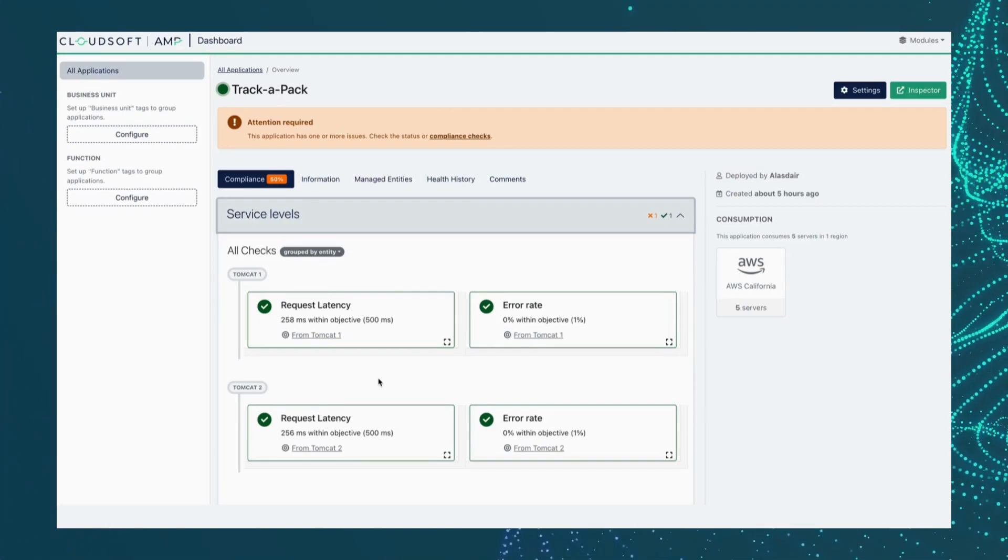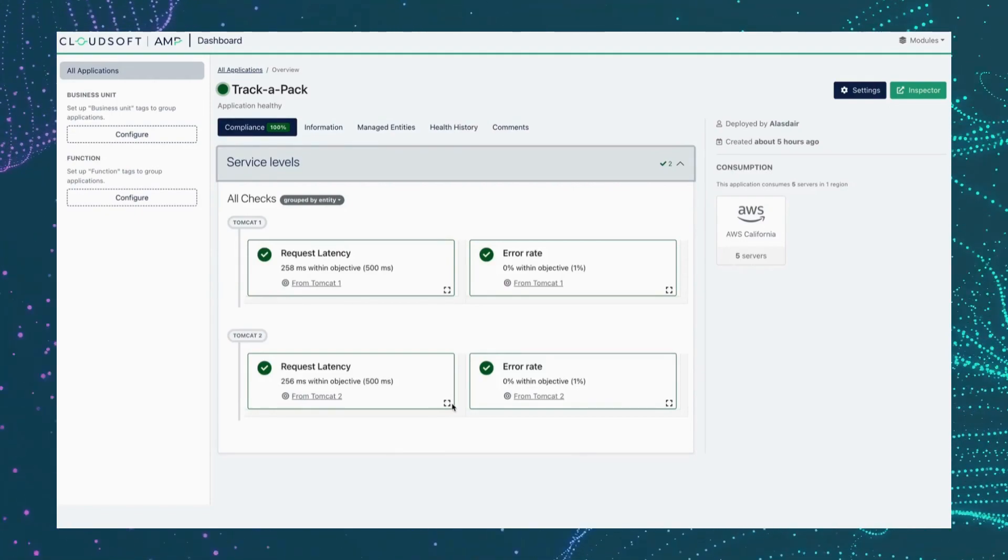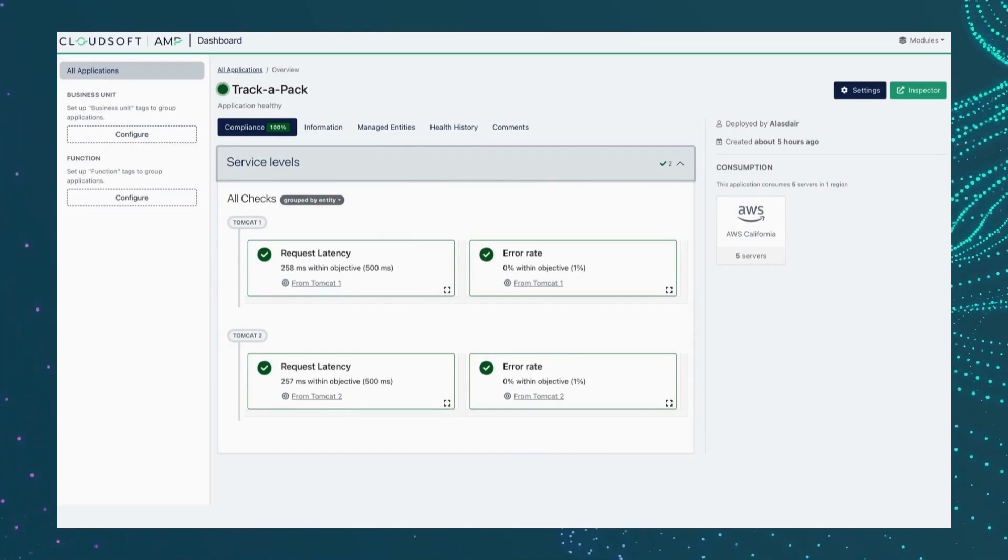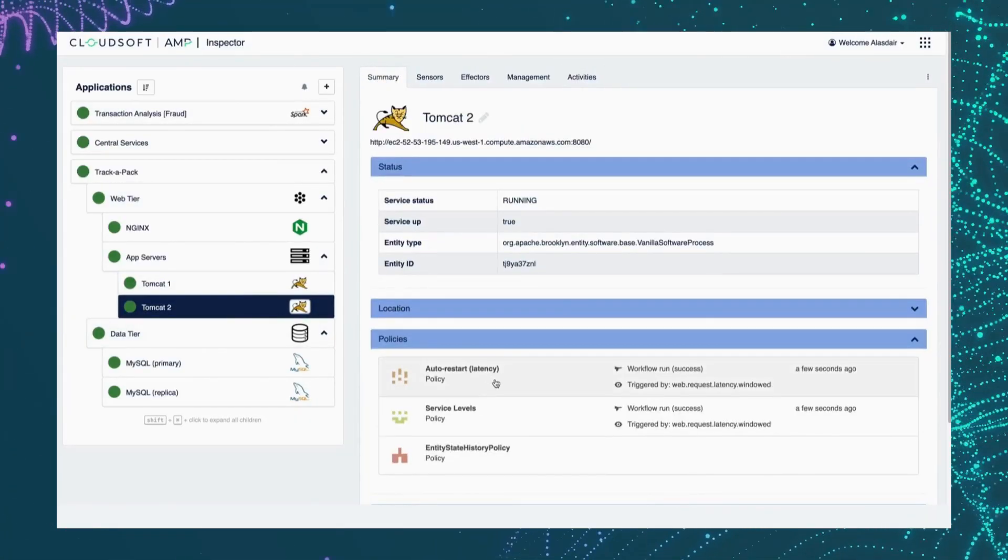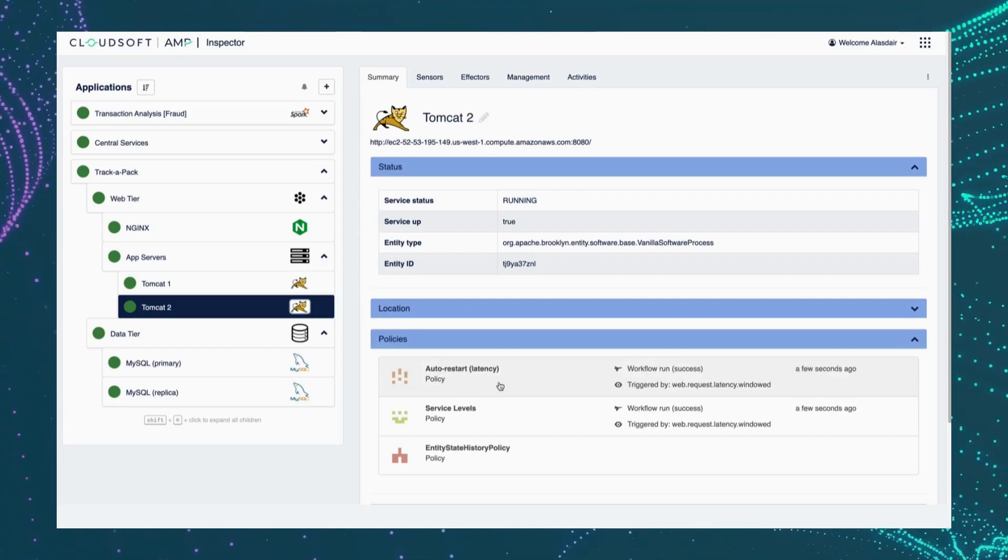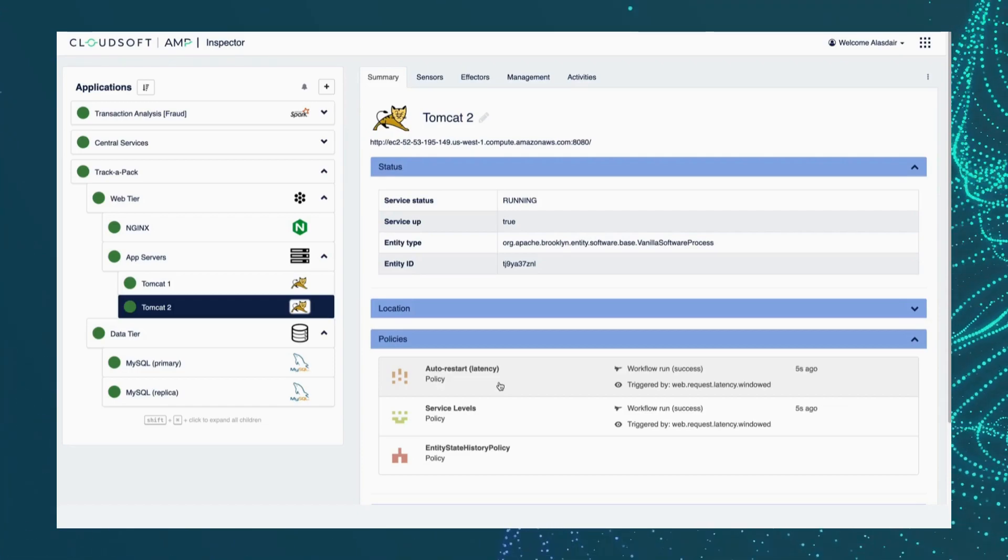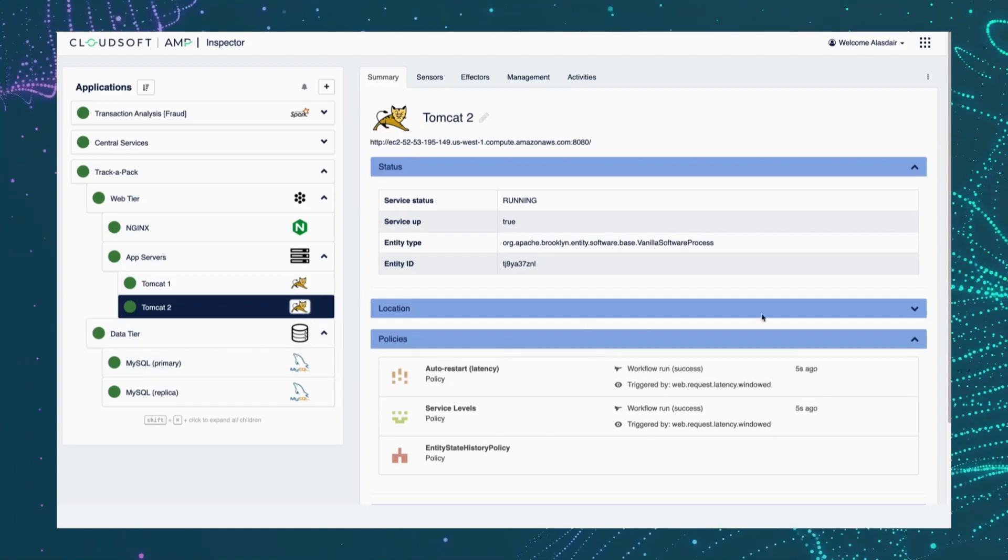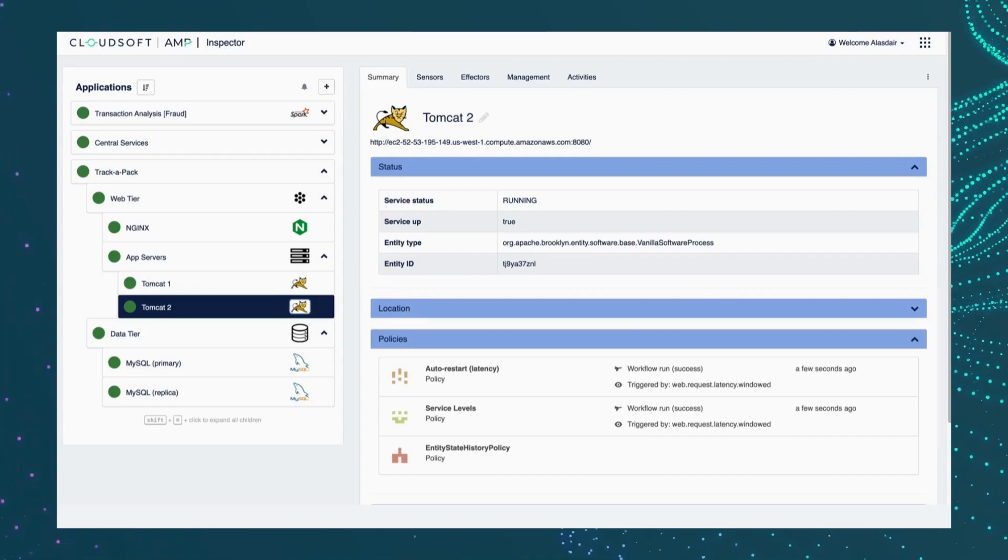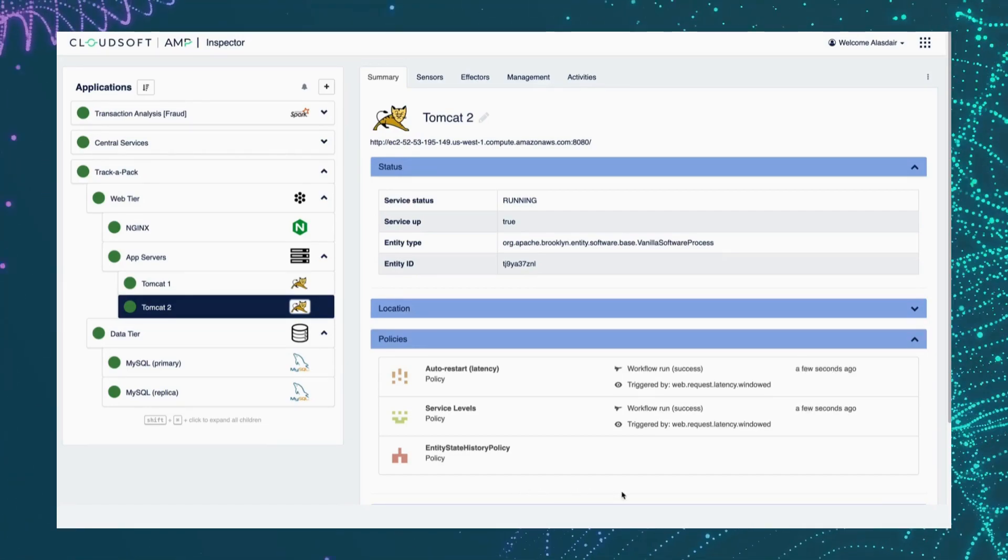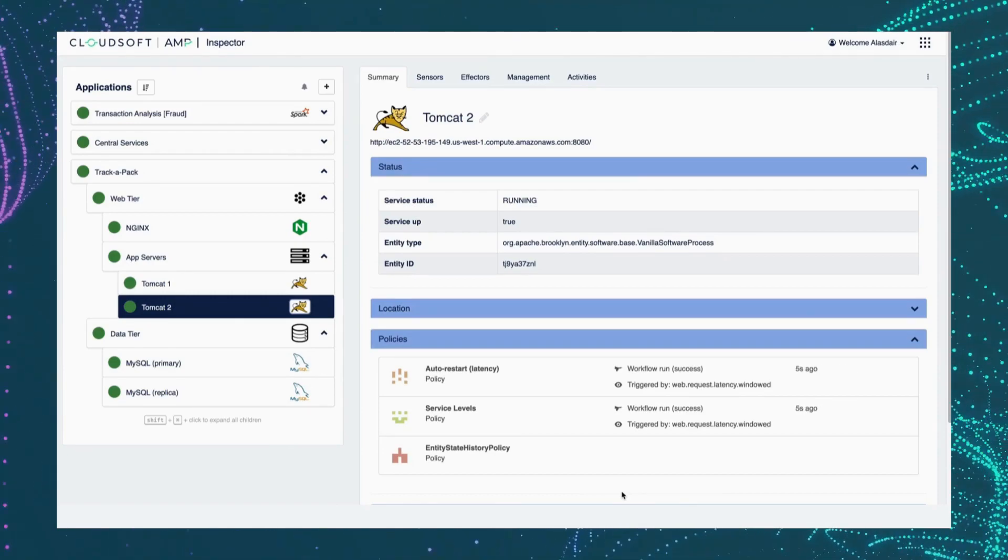Now we can go beyond this and we can even use Amp's autonomic policies to create truly autonomous systems. So we could in fact attach, in this instance I've done so here, we can attach a simple policy that will invoke that restart operation whenever our service level objective is breached. So if I now reintroduce that problem over here on this server, I'm going to again cause the latency to spike and we should see Amp is continually assessing the state of the latency of this component.